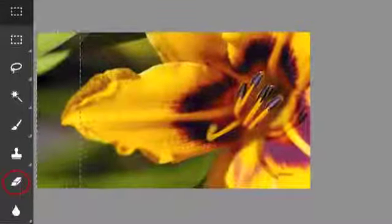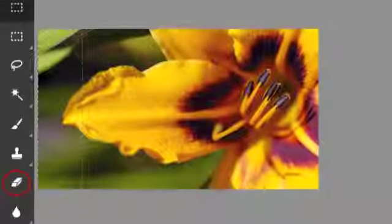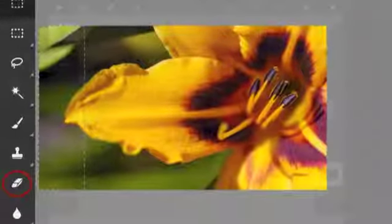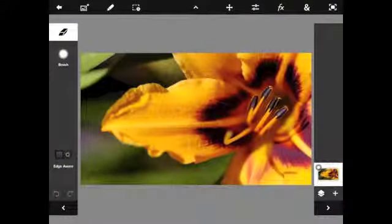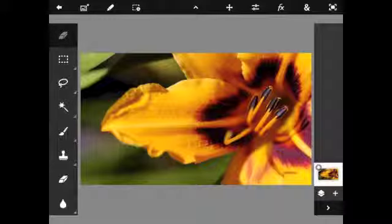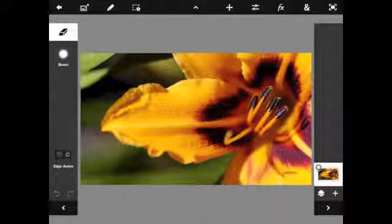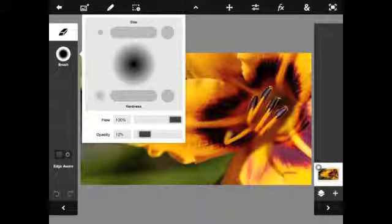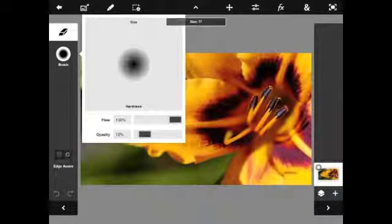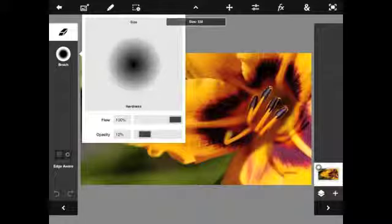The eraser tool is located here on the toolbar. As with many of the tools in Photoshop Touch, you are able to adjust the size, hardness and opacity of each individual tool.